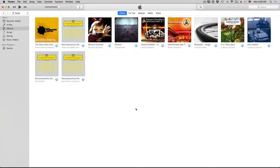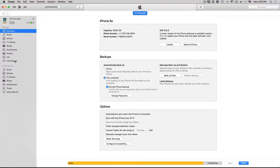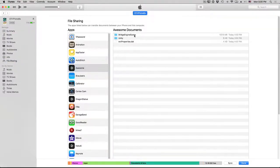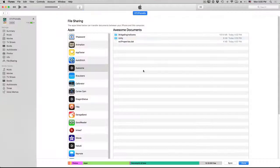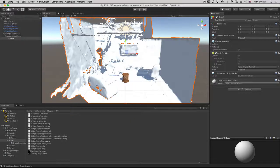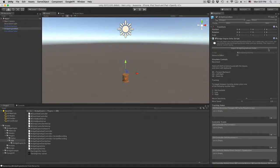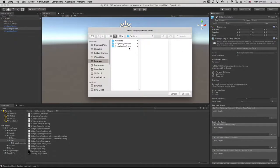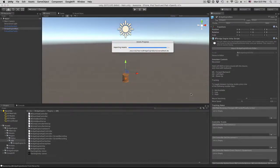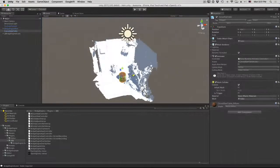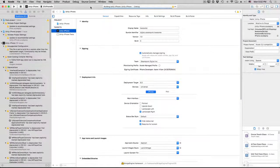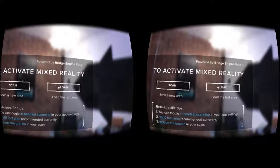We can grab the bridge engine scene using iTunes. Plug it in, click on the iPhone, and in the left column open file sharing. Select Awesome and copy out the bridge engine scene to the desktop. Switch back to Unity and look at the bridge engine main game object. In the inspector, click on remove imported bridge engine scene, then click to import bridge engine scene folder and select the bridge engine scene folder on the desktop where you just copied it out. Now we've got our scanned scene in our environment — we can place the carved side table exactly where we want it. Build and run, replace the project, and load the scene.